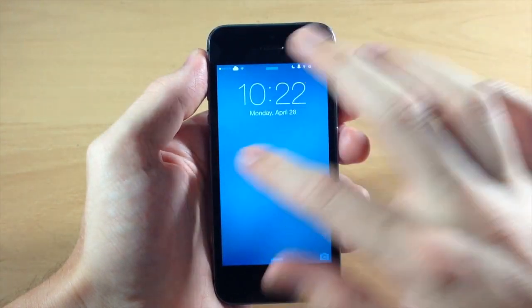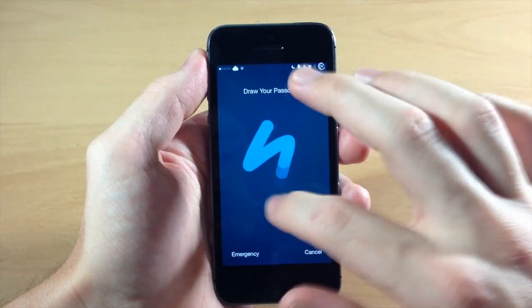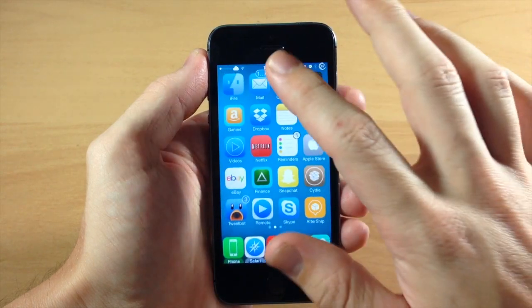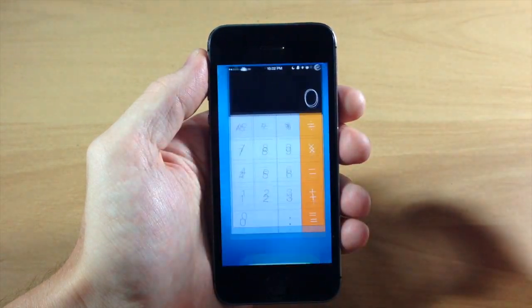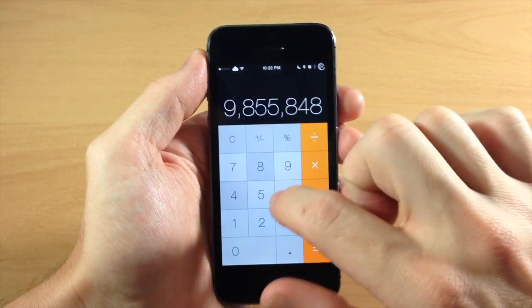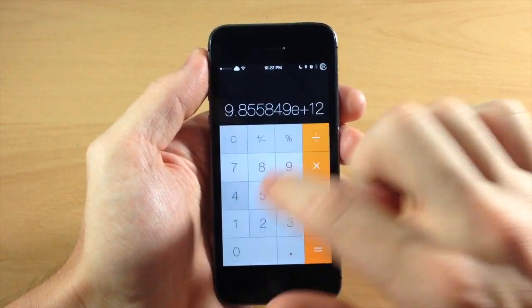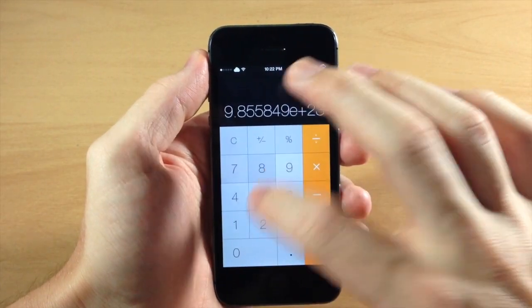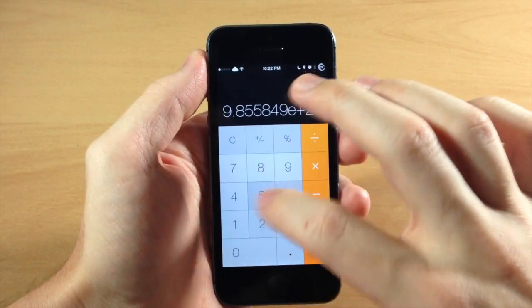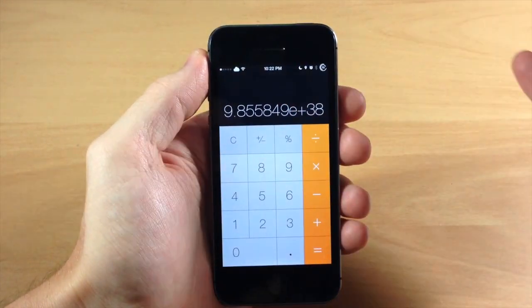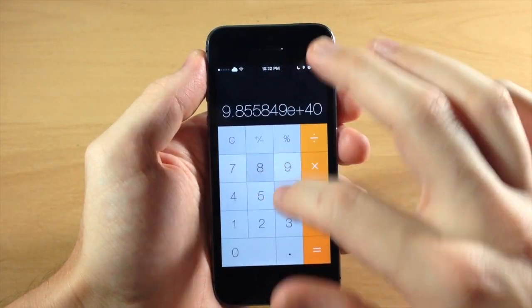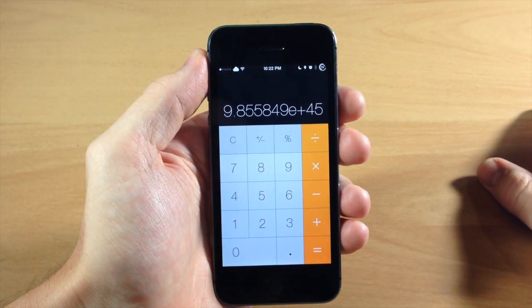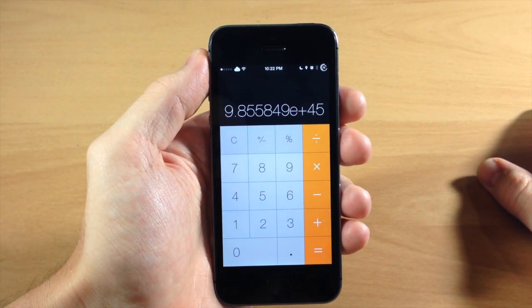Alright, so now that we've resprung, we can go ahead and unlock the device and then we can open up our calculator. And you can see here that we're no longer limited to that one billion character mark. You can see right there, so we can continue going up as much as we want, just use scientific notation right there.